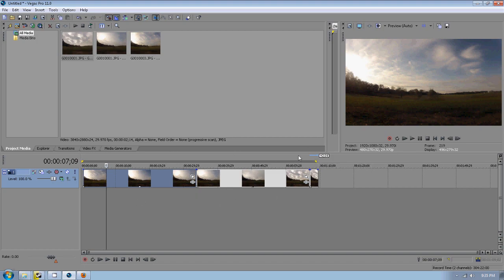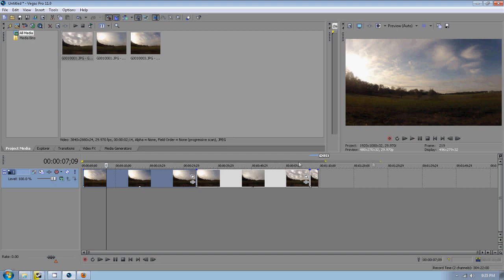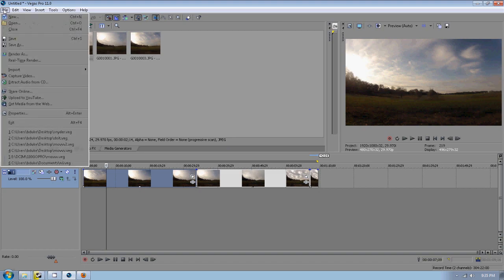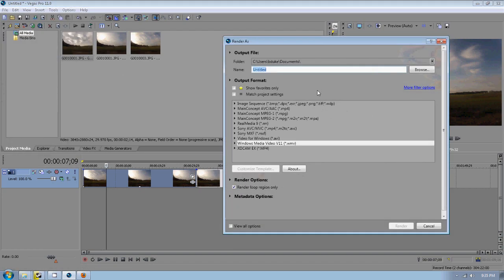But before you render it, we want to make sure that this loop region, sometimes this will be dropped down here or it might be way out here, but we want to make sure that's lined up with our clip because we just want to render this right here. We don't want to render any unwanted space out here. So just make sure that's right and then we're going to go to File, Render As.